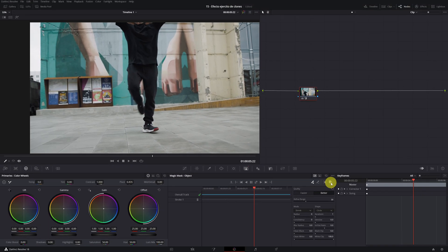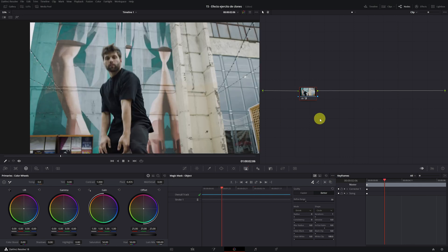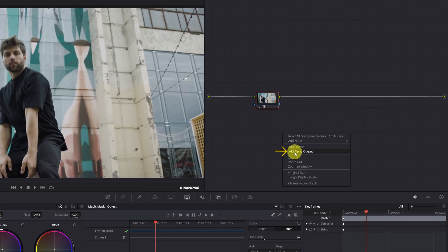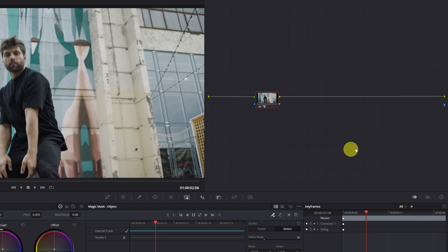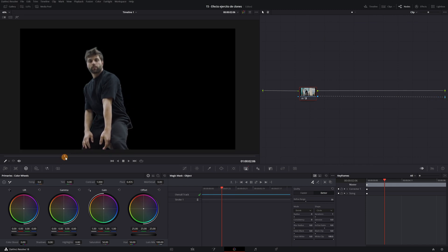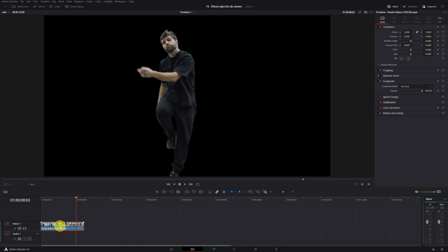Next, we'll remove the background from the video to isolate only the person and create the clones. Removing the background is straightforward. Right-click on the nodes panel and select the option to add an alpha output. This will create a blue circle in a corner — this is the alpha output. Now, connect the blue square from the node where we created the magic mask with the alpha output. The background of our video has disappeared. It's time to create the clone effect. We'll export this same video without the background so that it's easier to place the clone effects later.